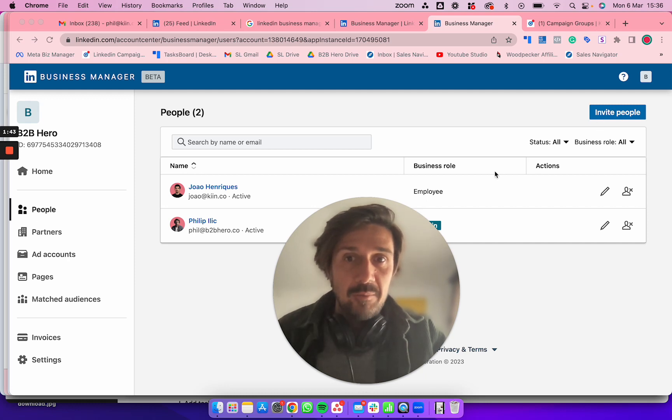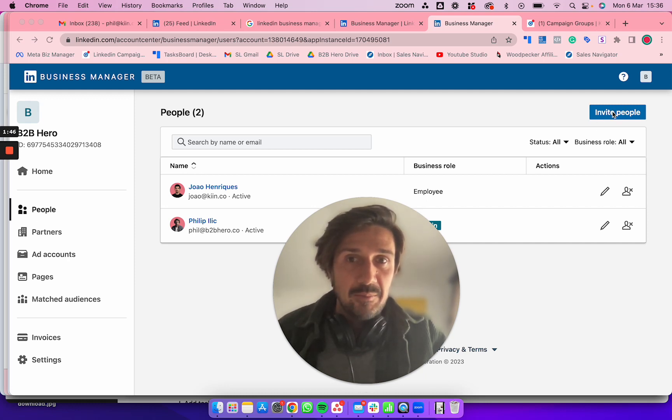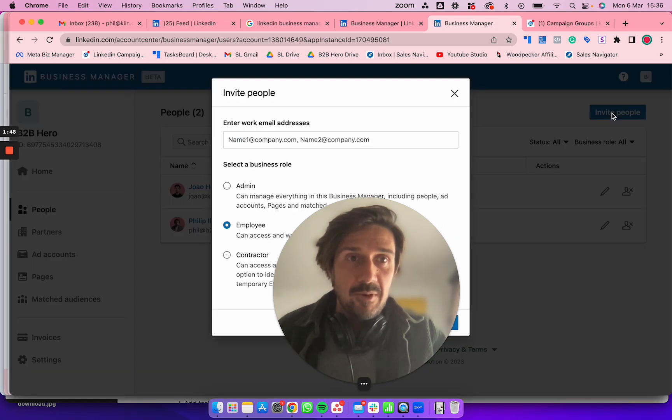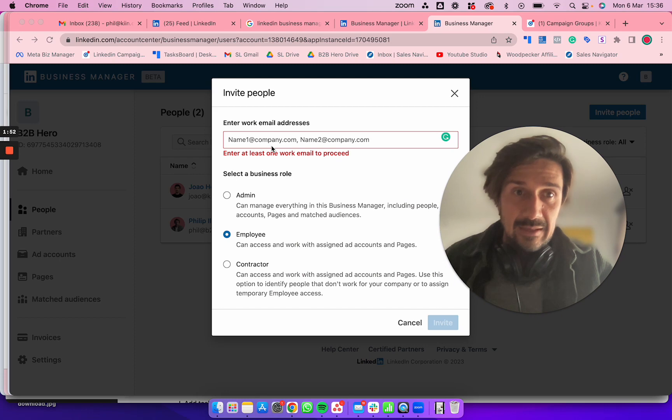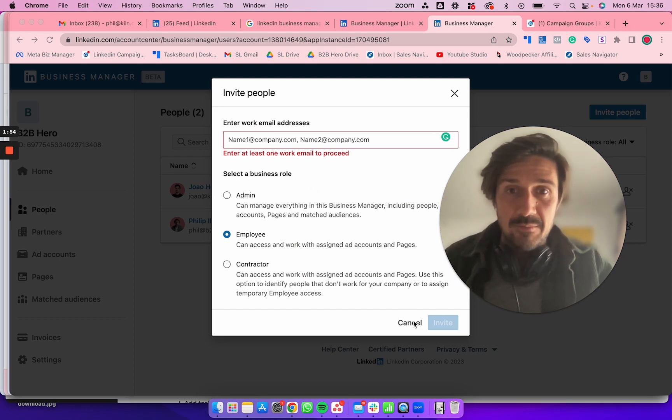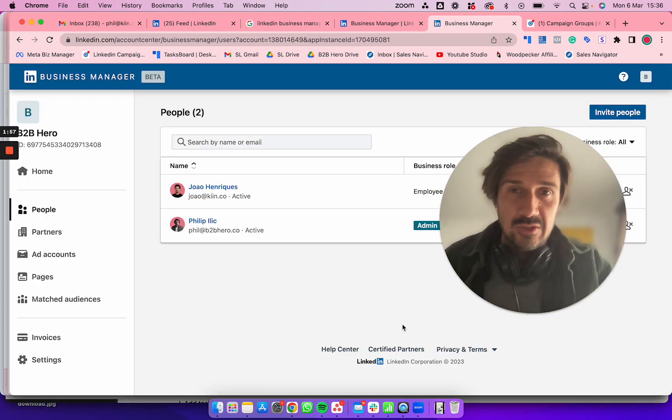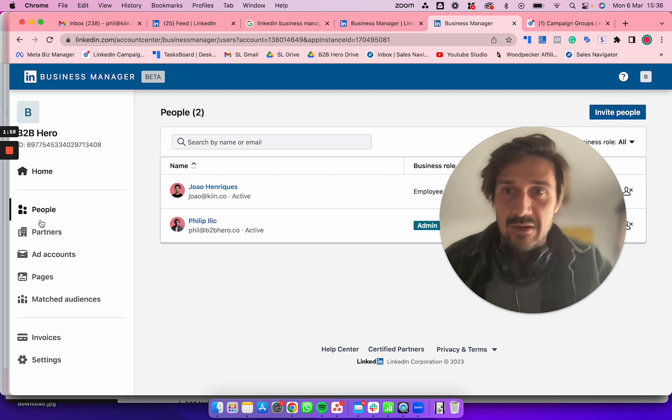To invite people, click Invite People and type in the email address. For example, phil@kin.co. Add the email, give them contractor status—I'll just do that in case you haven't done everything else properly.